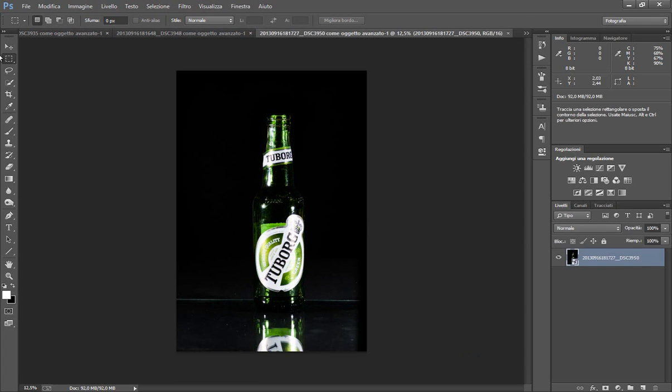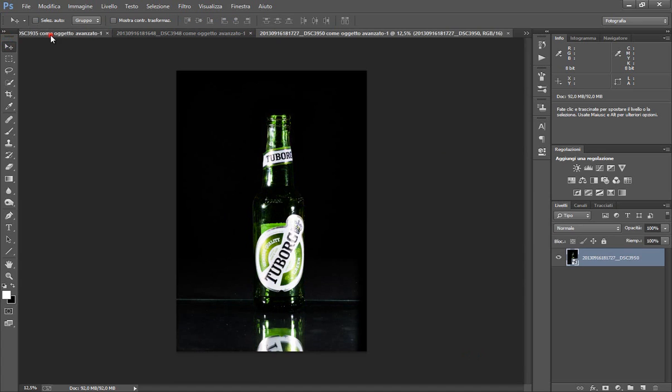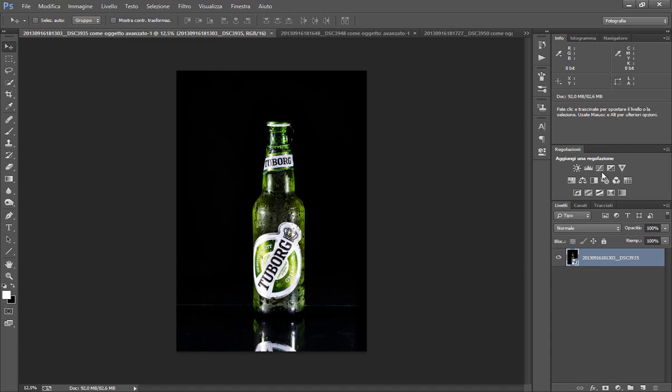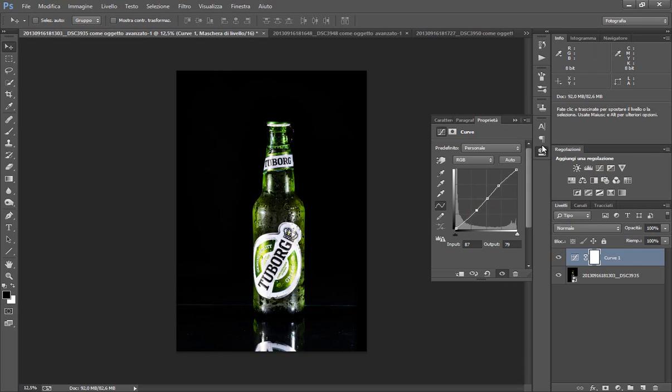Benissimo, Photoshop ci ha aperto le nostre immagini. Partiamo dalla prima. Qui possiamo dare una curva di regolazione se vogliamo un po' più di contrasto in queste aree. Vediamo un po', facciamo in questa maniera, ma direi che ci può stare anche su tutto. Perfetto.